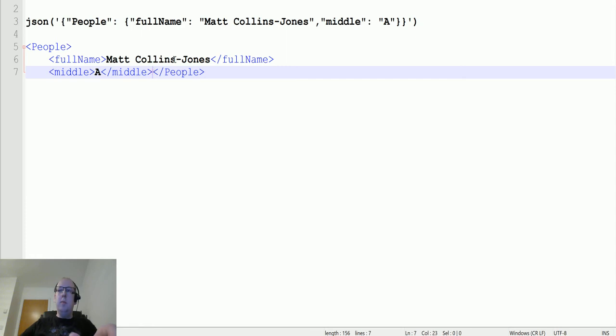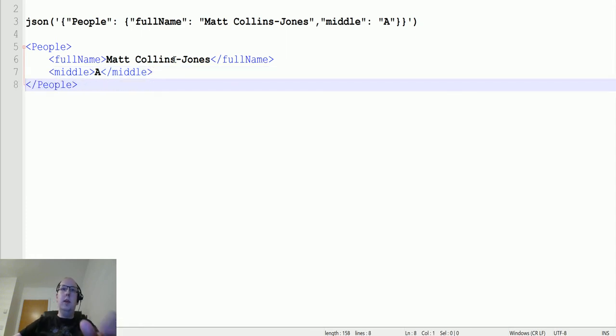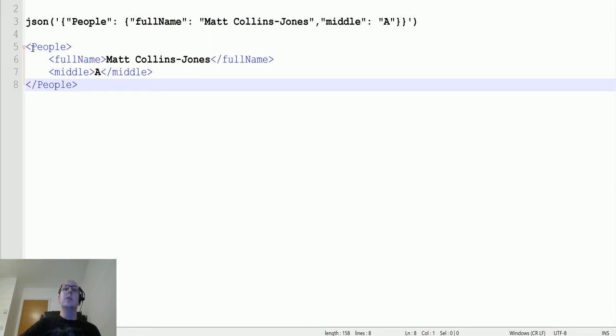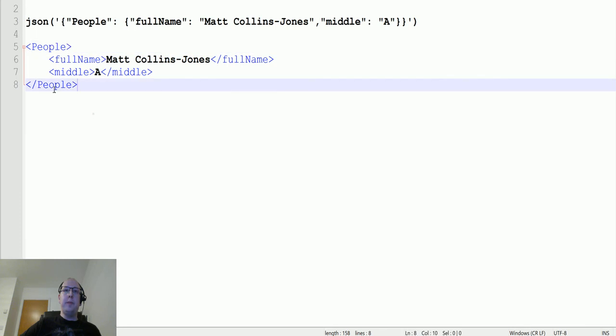This is XML that you know and love. I love XML myself - I think it's a very neat, very programmatic language that's very easy to understand. We have a people tag here, and inside this people tag we have a full name, which is Matt Collins Jones inside the full name tag, and the middle initial inside the middle tag.